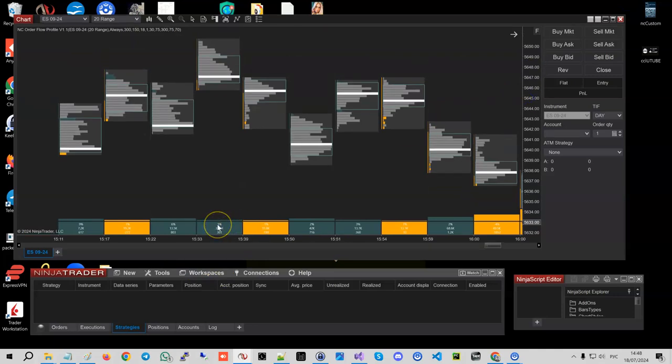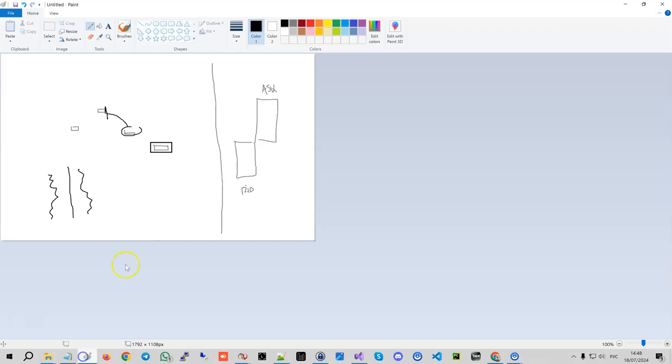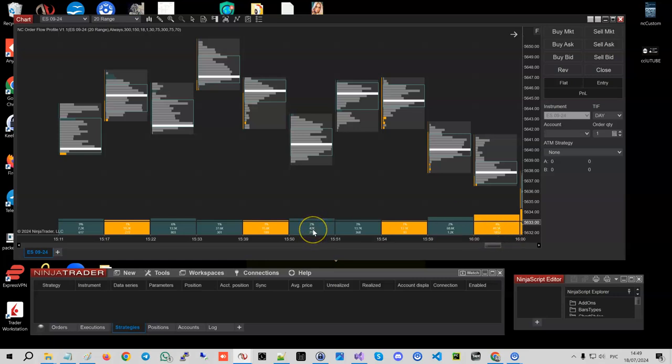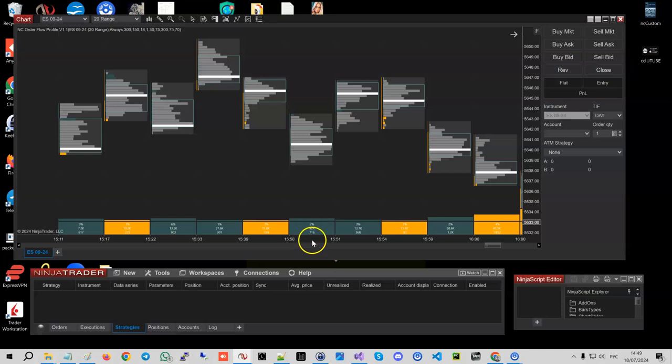So anyway, after we've collected them into buying and selling lists, we calculate the total volume here and total volume here. And the difference between them is this delta here, whereas this number here is actually the total volume, and two percent is basically how many percent is the delta in respect to the total volume.